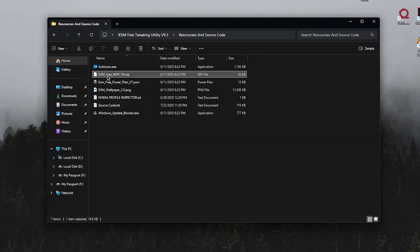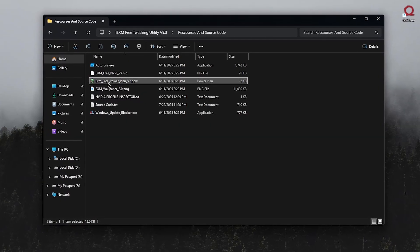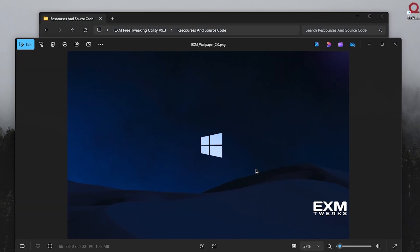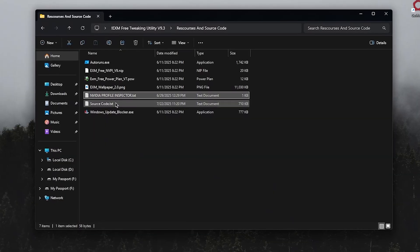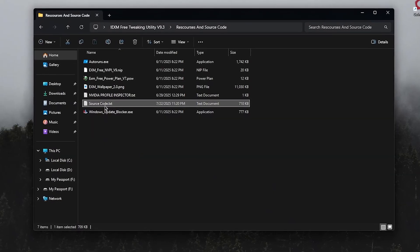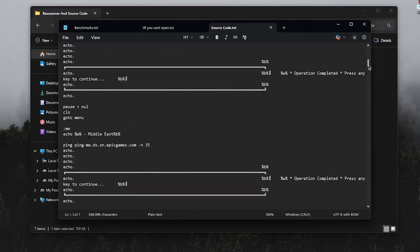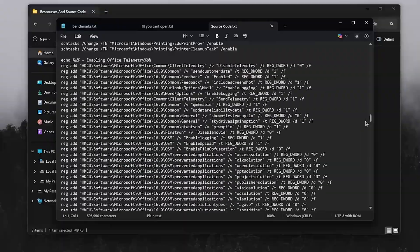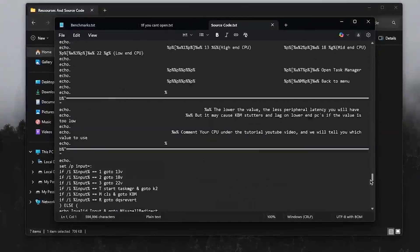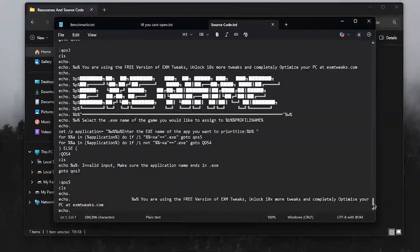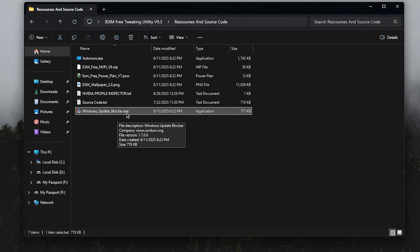It also includes a custom NVIDIA profile, a custom power plan, their own wallpaper, a download link for the NVIDIA Profile Inspector, the source code — which I did skim through and found nothing malicious, but I'd still recommend you go through it yourself — and finally the Windows Update Blocker.